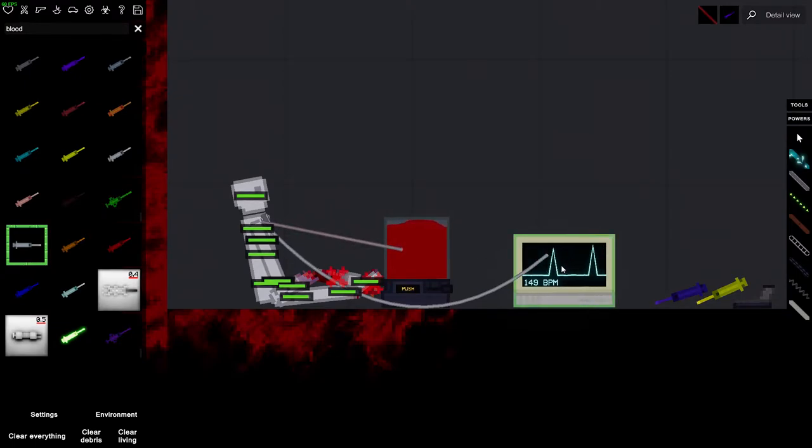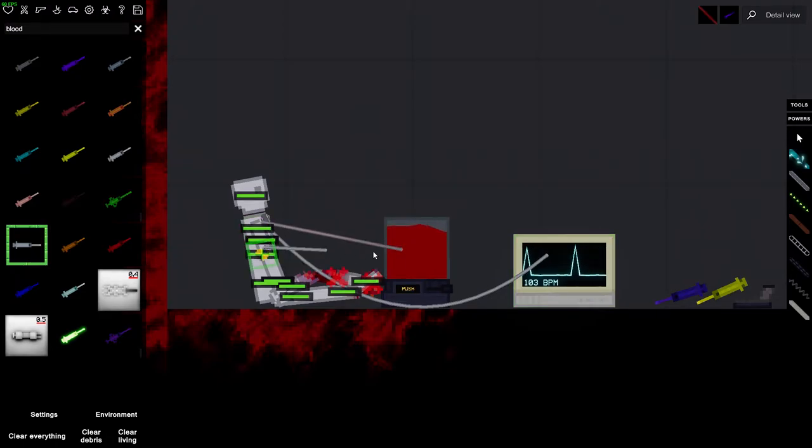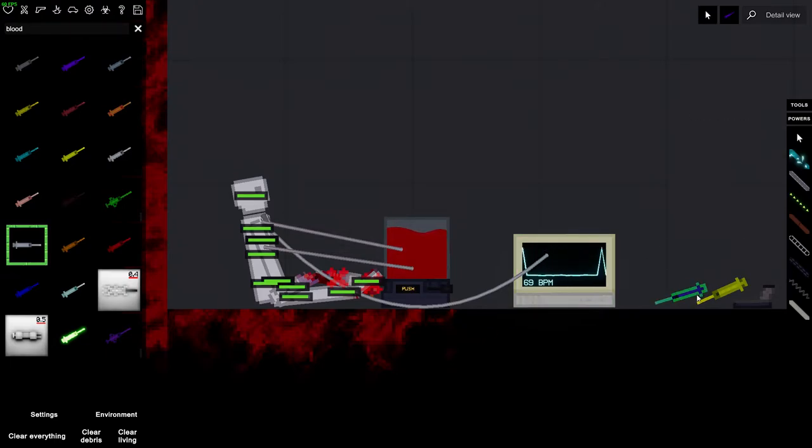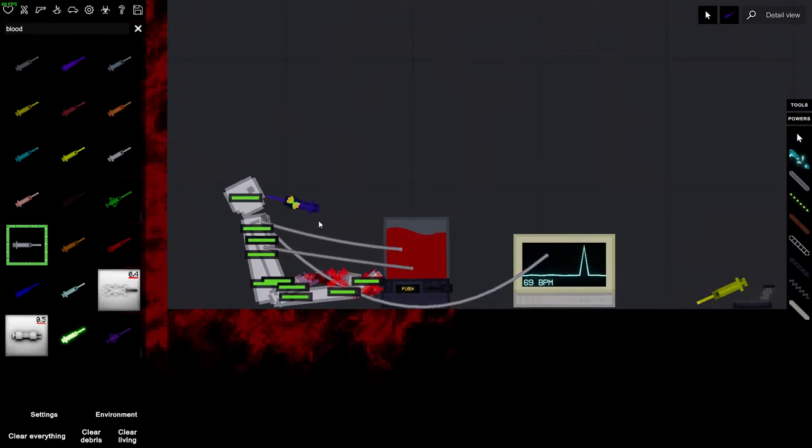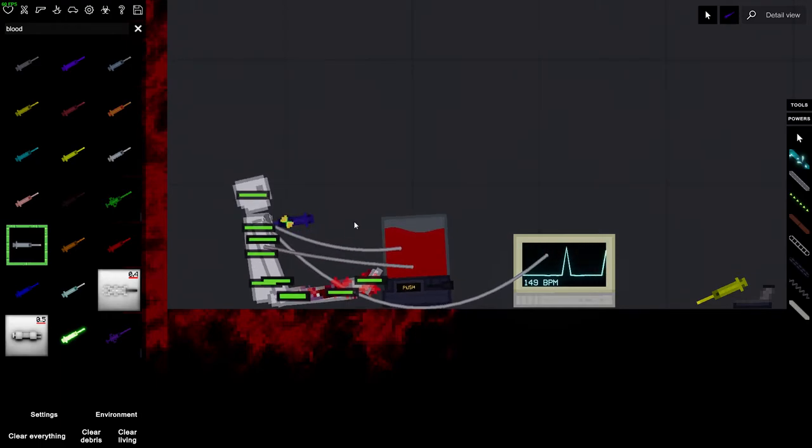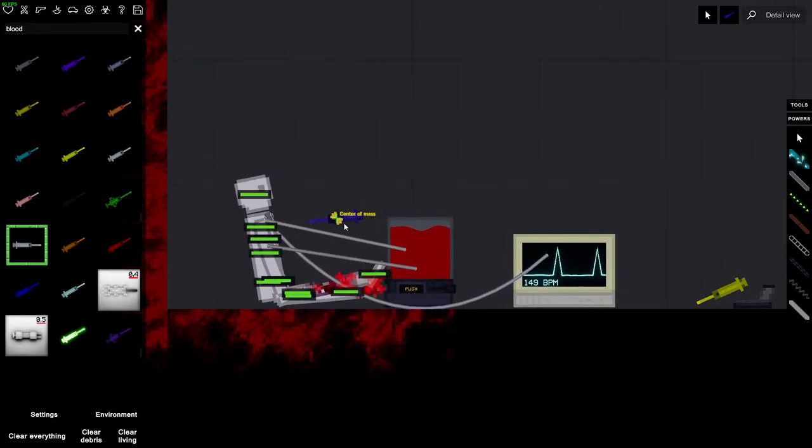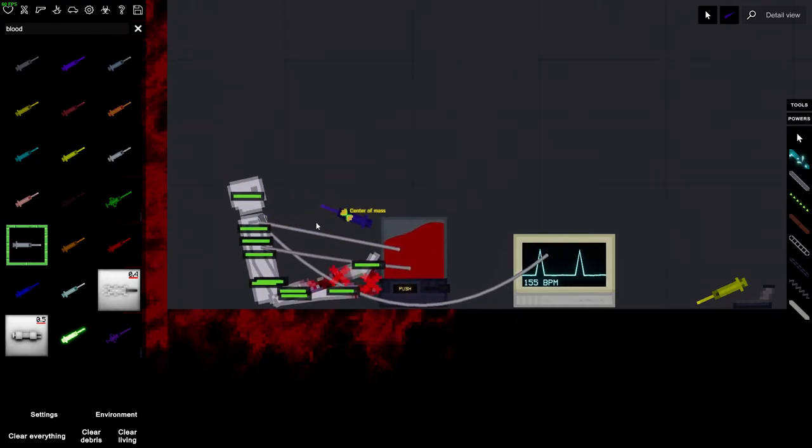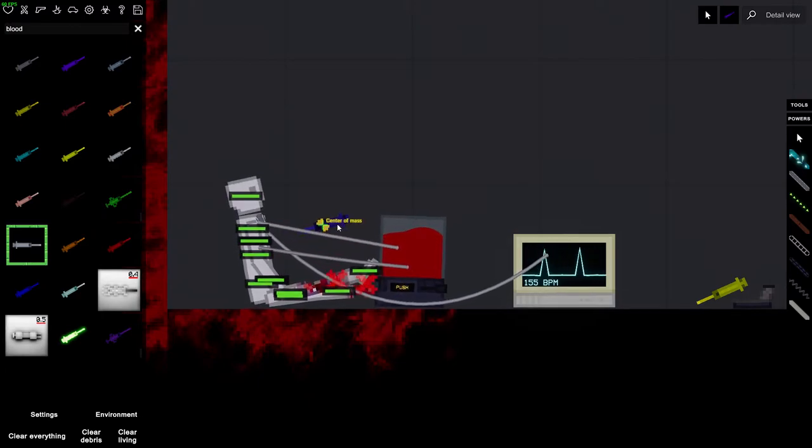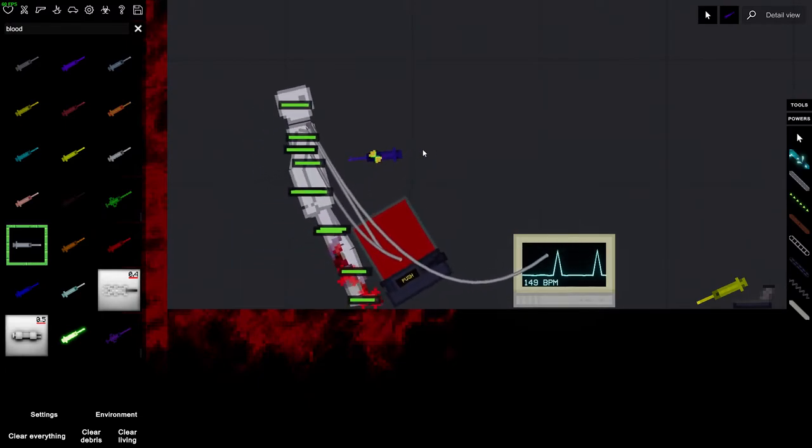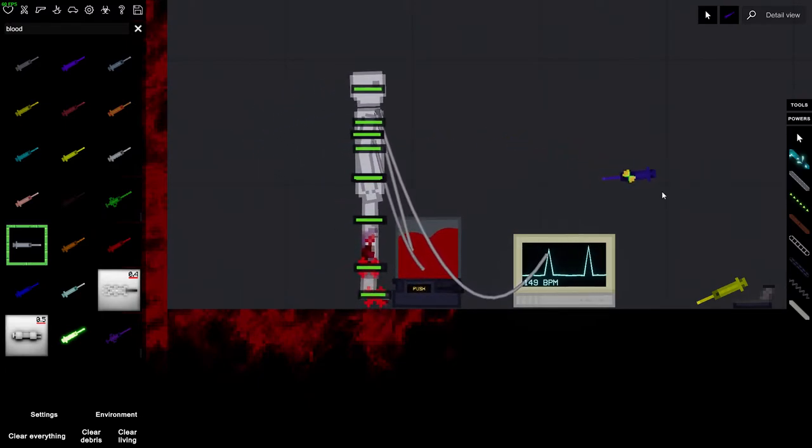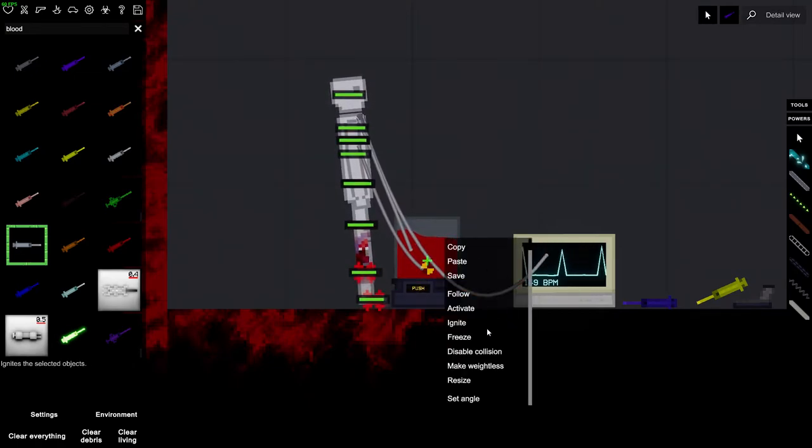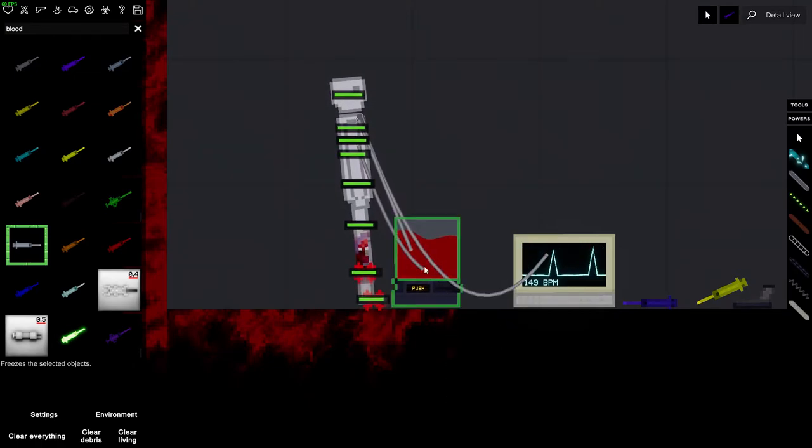Damn, look at his heart rate. Can he have a heart attack? What if we give him too much adrenaline, would that do something? Oh, he's actually standing again, that's pretty cool.